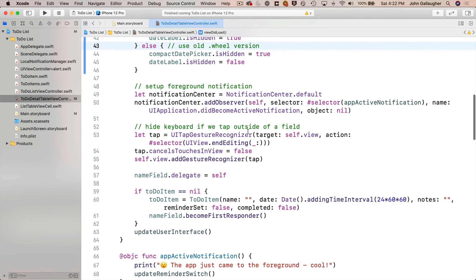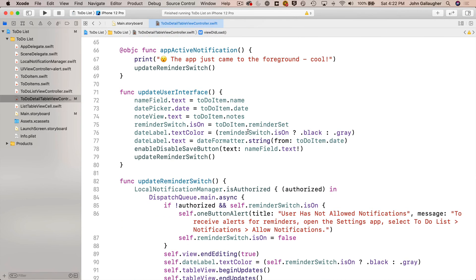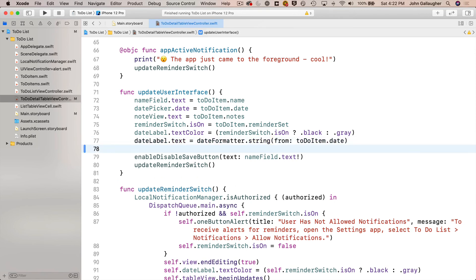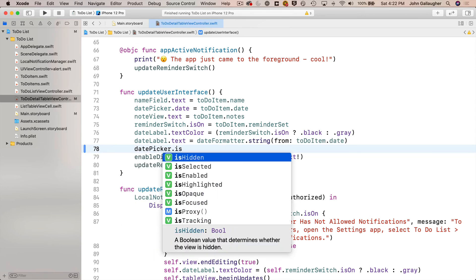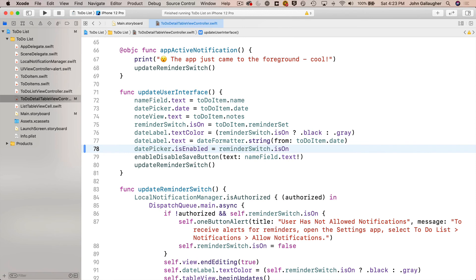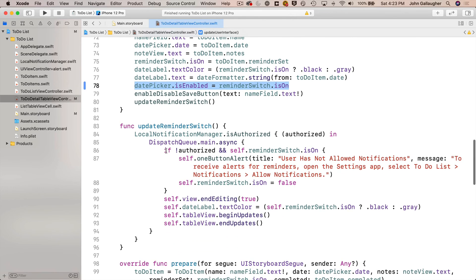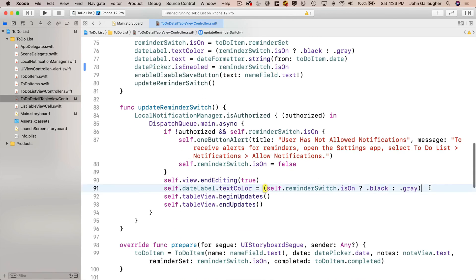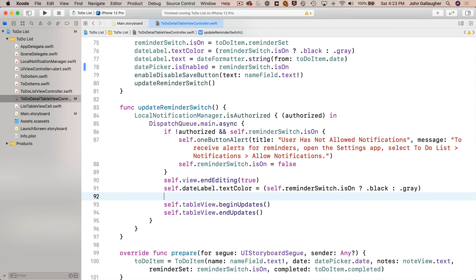Next, make sure the new date picker is only enabled when the reminder switch is on. In the updateUserInterface function, as the third line from the end, add `datePicker.isEnabled = reminderSwitch.isOn` to enable or disable the picker based on the switch state. We also need to do the same in updateReminderSwitch — copy that line and paste it just above the tableView beginUpdates/endUpdates lines, adding `self.` in front of both datePicker and reminderSwitch since we're inside a closure.